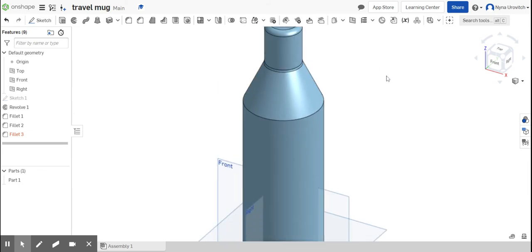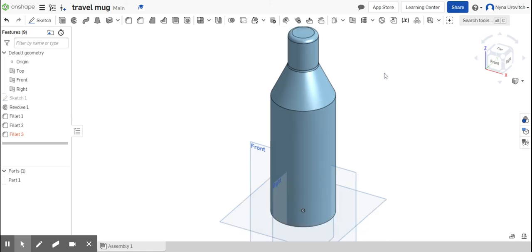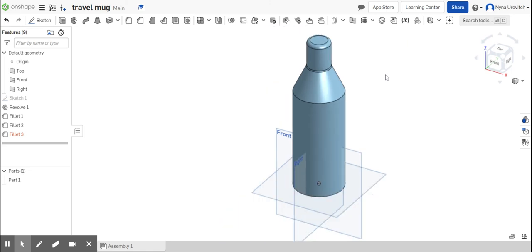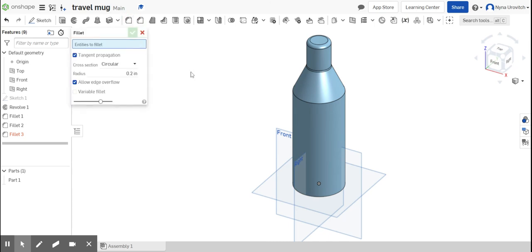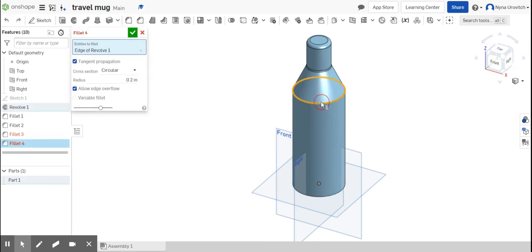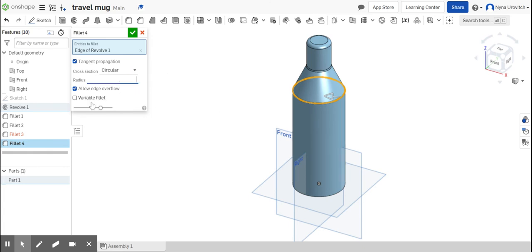My water bottle is smooth over here, so again I'm going to do the fillet over here. And I think I'm going to do like half an inch because it is really smooth - there's no rigid areas.